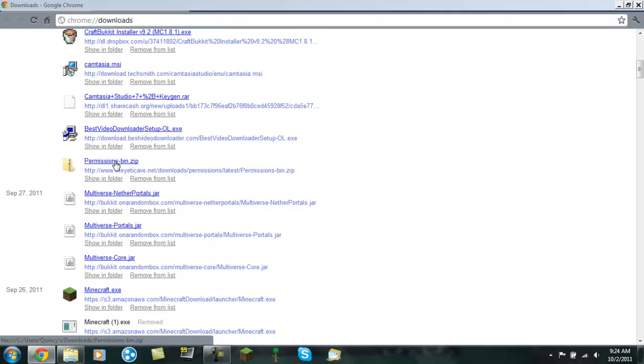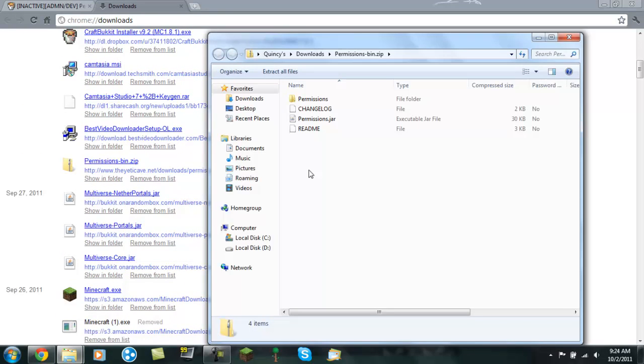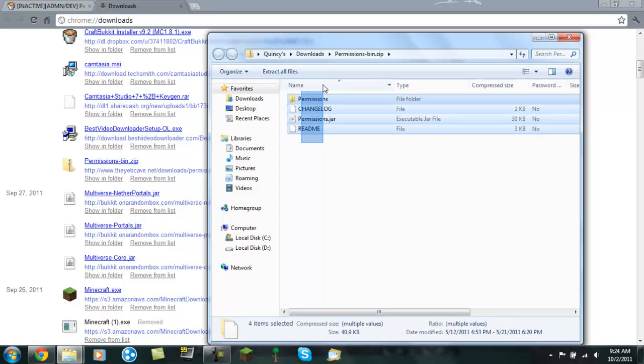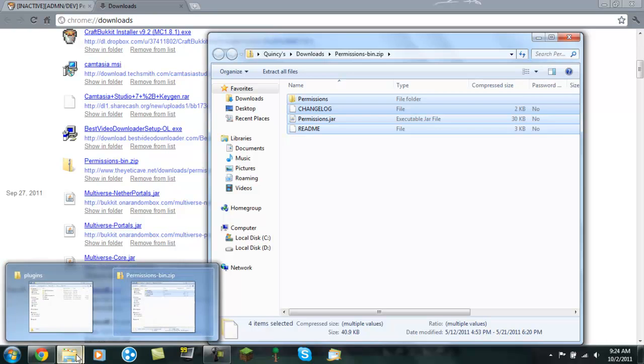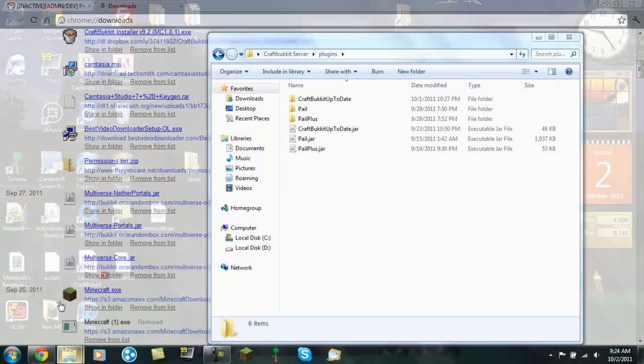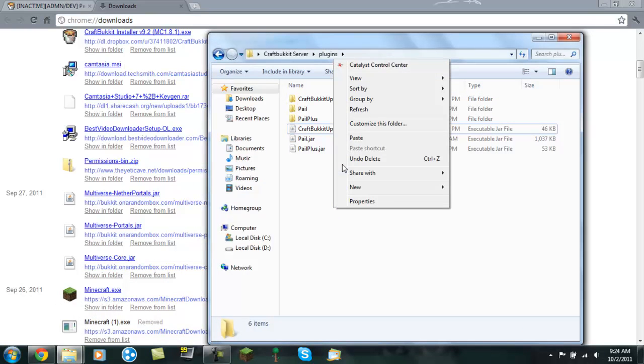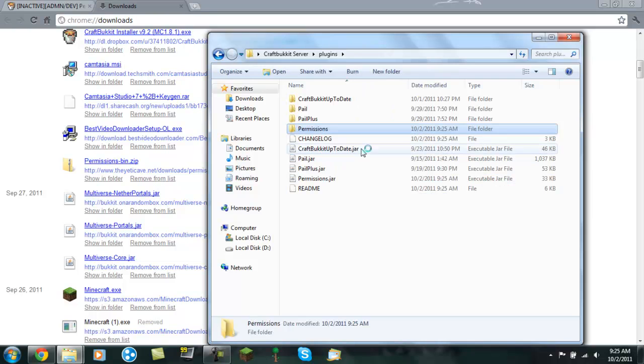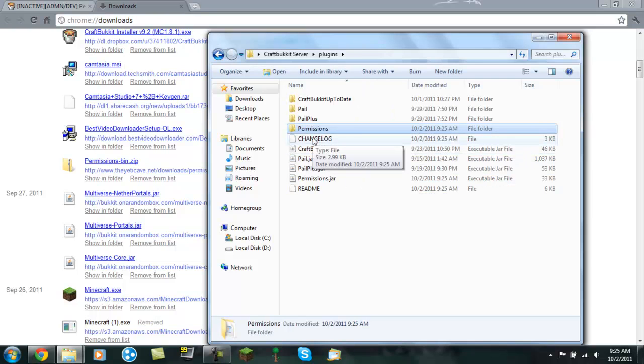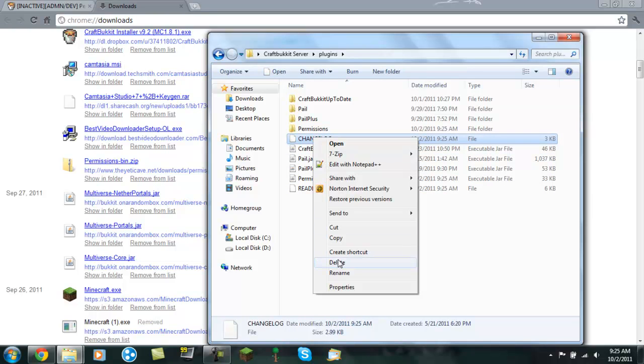There we go. So you want to copy this, right click, copy. And you want to take it into your plugins folder, paste. And now you'll see that it also has a changelog. You really do not need this, so you can delete that.